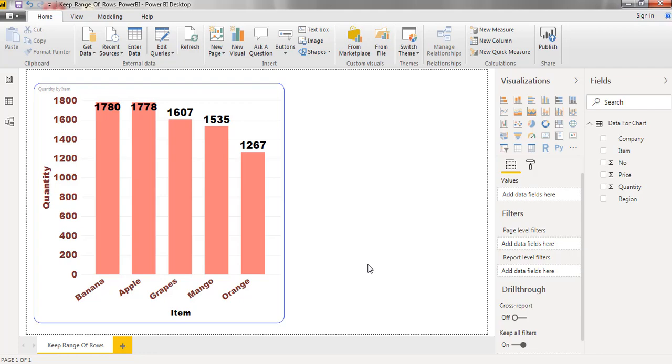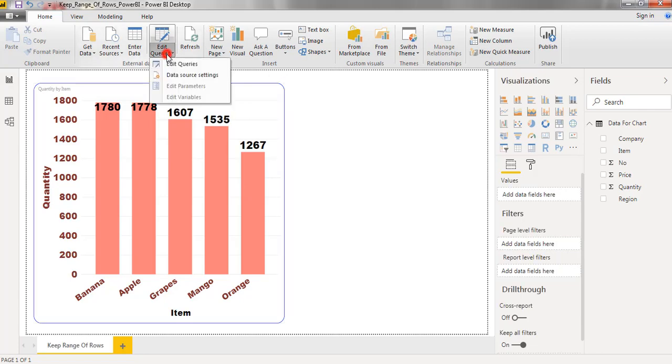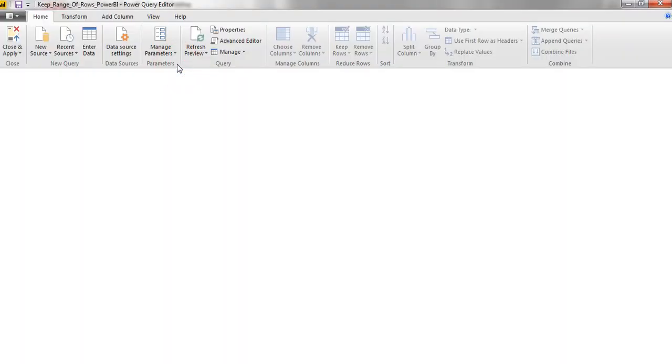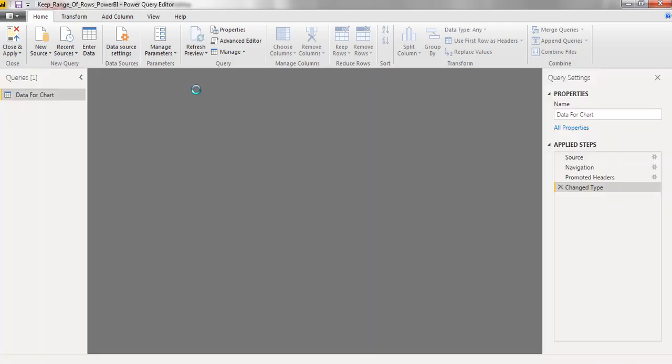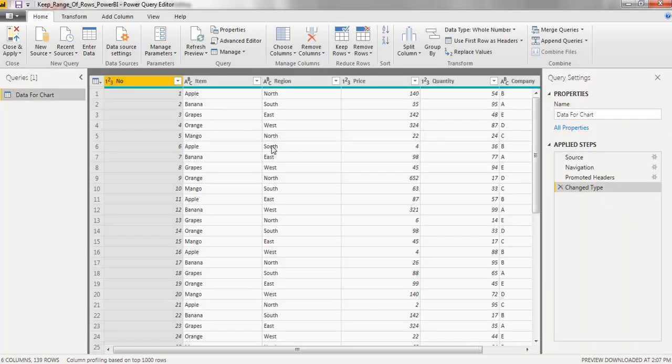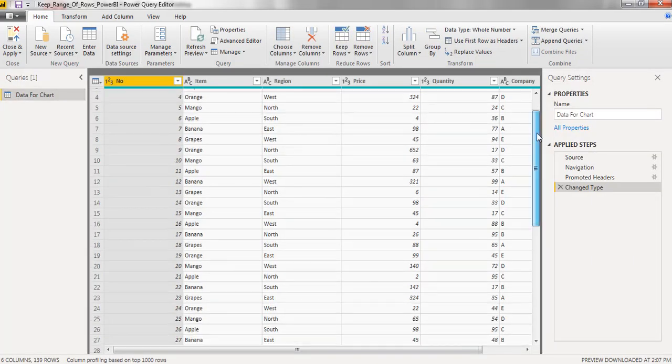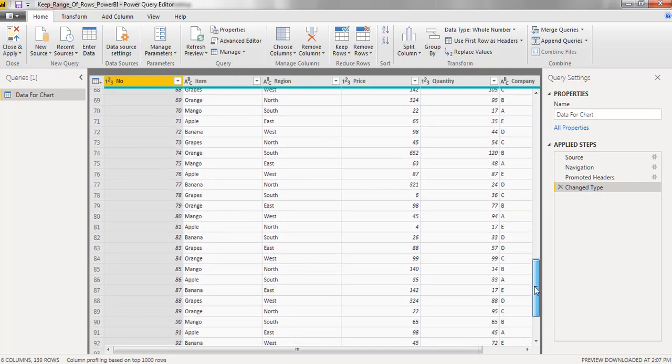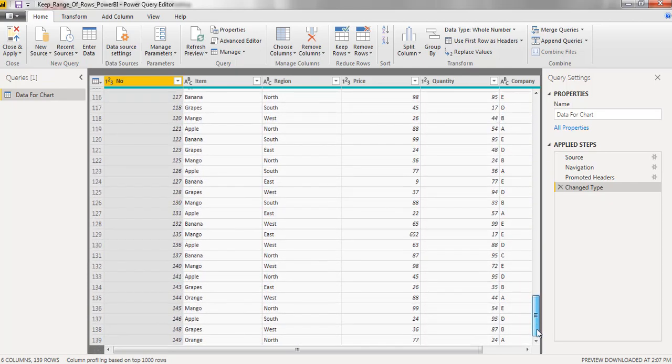Here I already created a chart by considering entire data. This is the chart. Open edit queries. There we can find the data. This table consists of 139 rows of data.